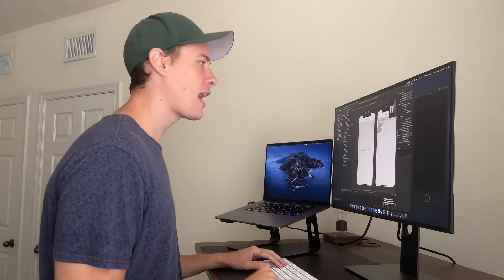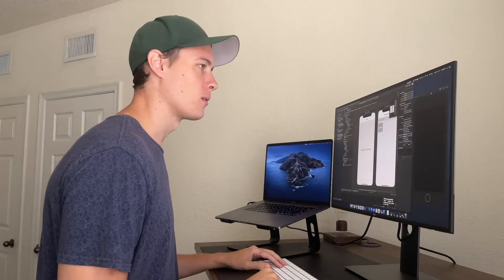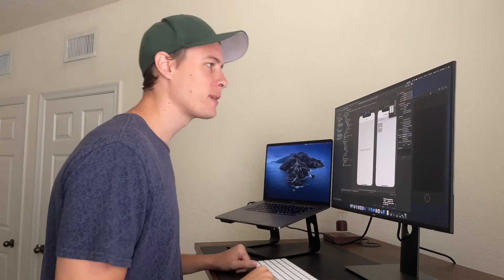Should I use Interface Builder for this or go programmatic? I wish I could just put this all in a VStack. Why isn't this app running?